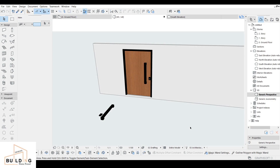Hi everyone! Today's video is about how to customize a handle lock for a door. Before starting this tutorial, my channel is about 3D designs, building, and tutorials. Please don't forget to subscribe, like, and share. Okay, let's start.